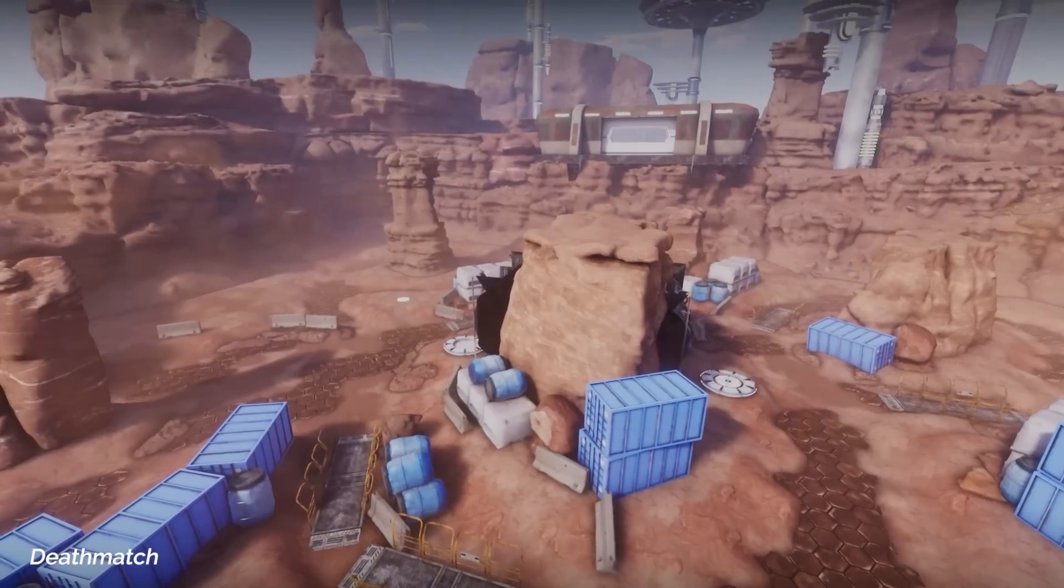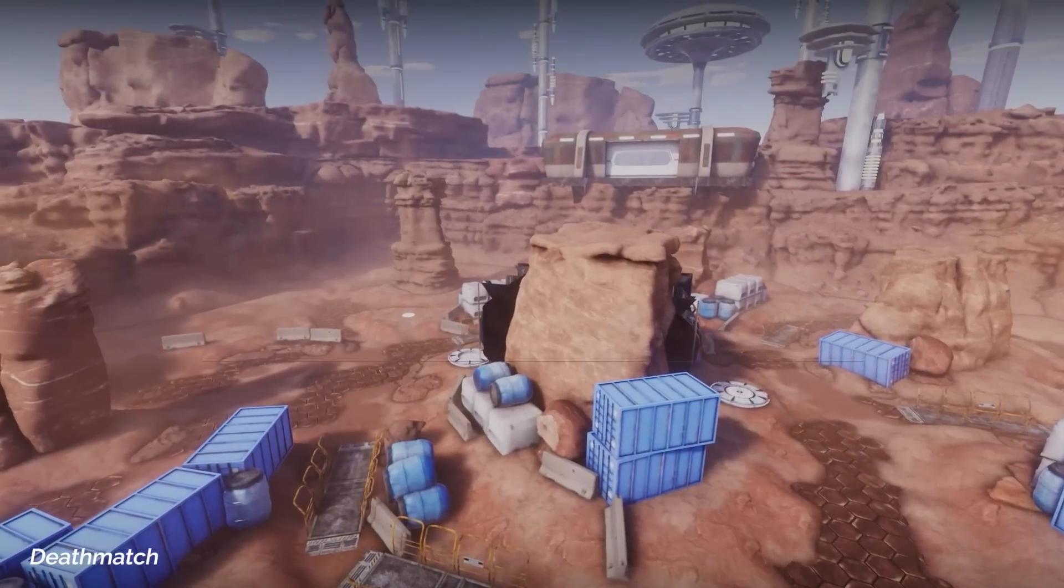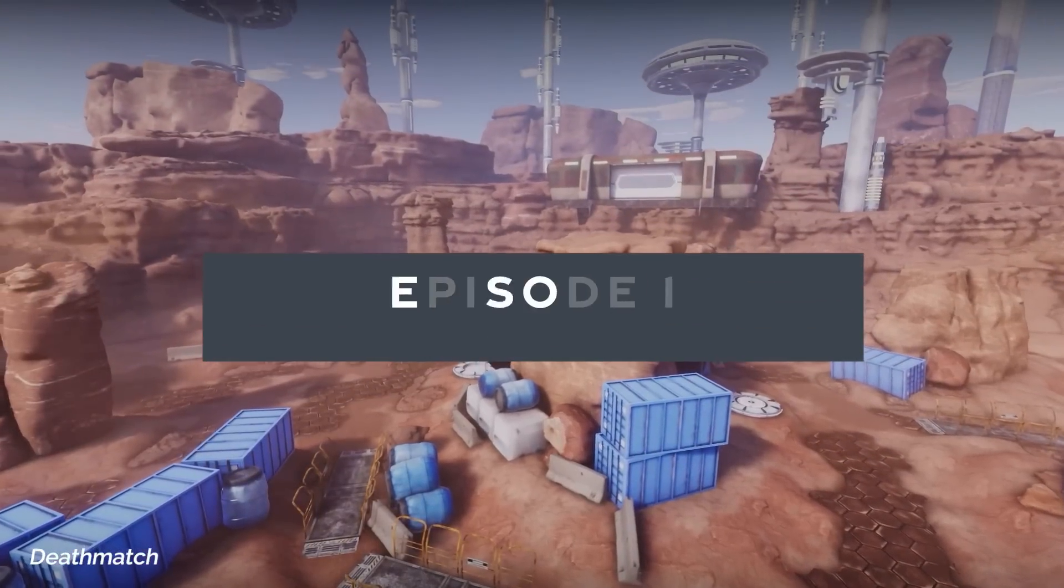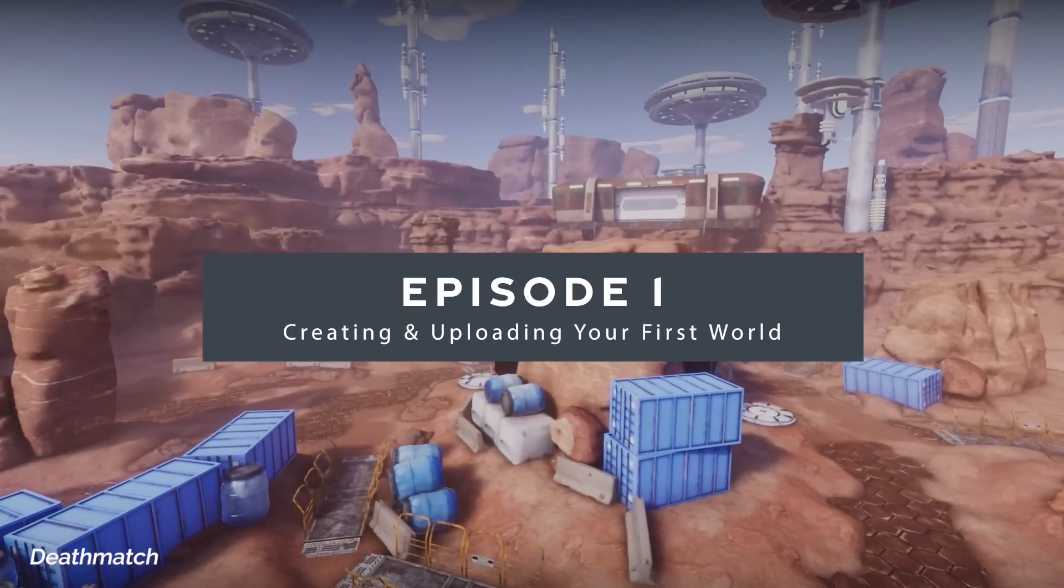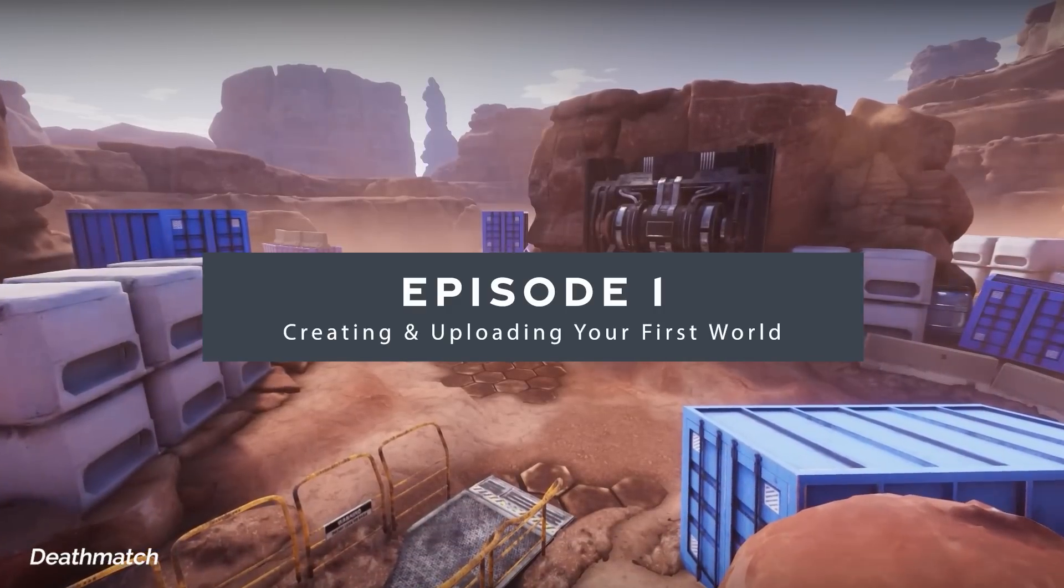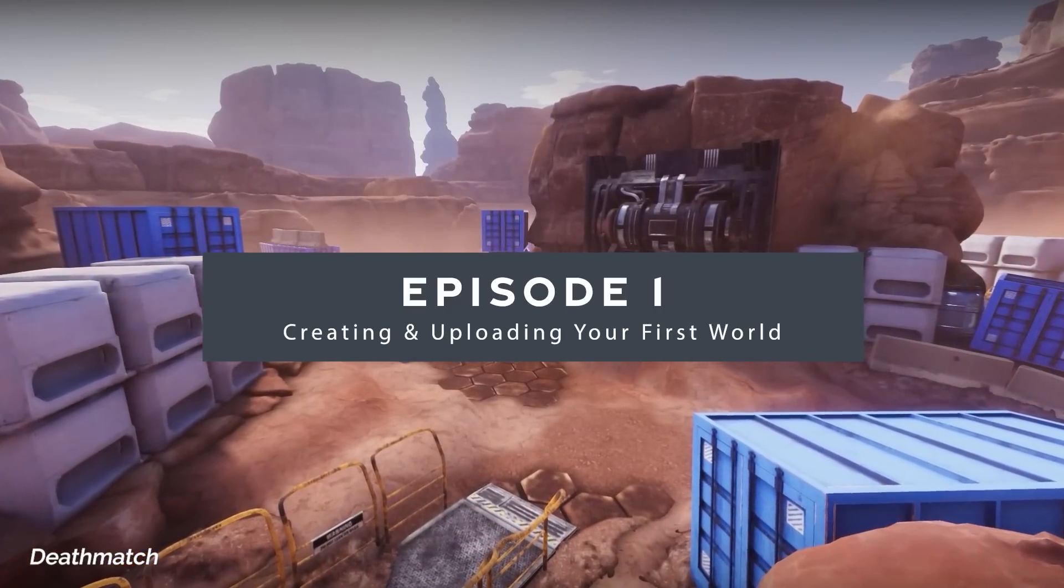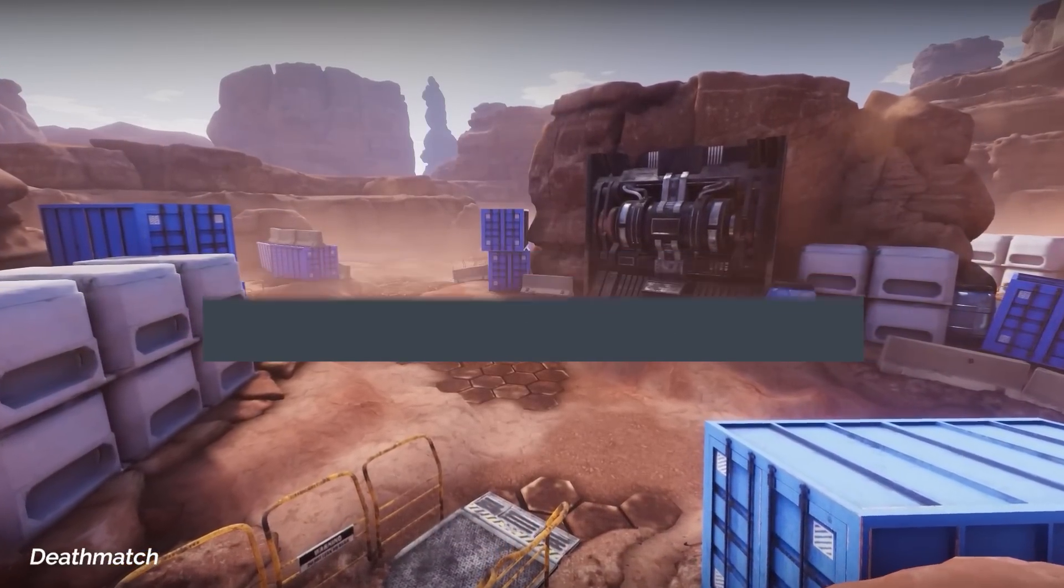My name is Brandon, and I will be your guide through this first episode, which will focus on the process of creating and uploading the basic world.